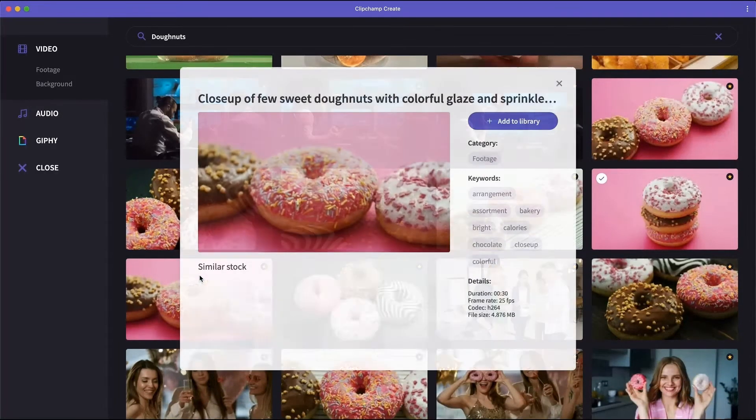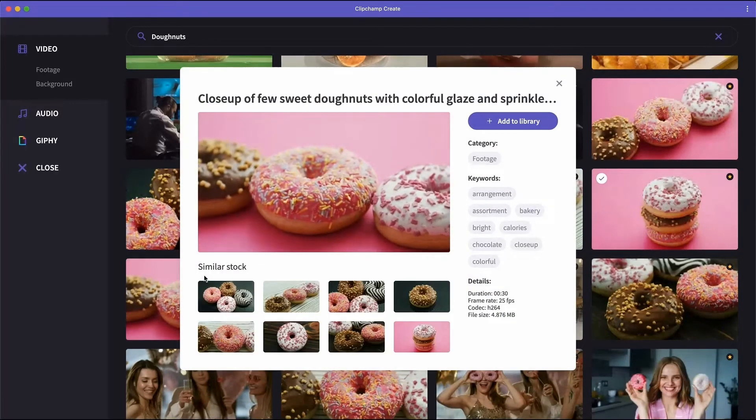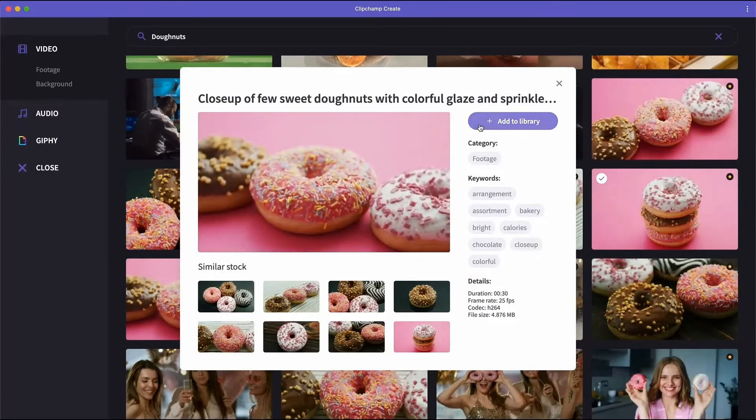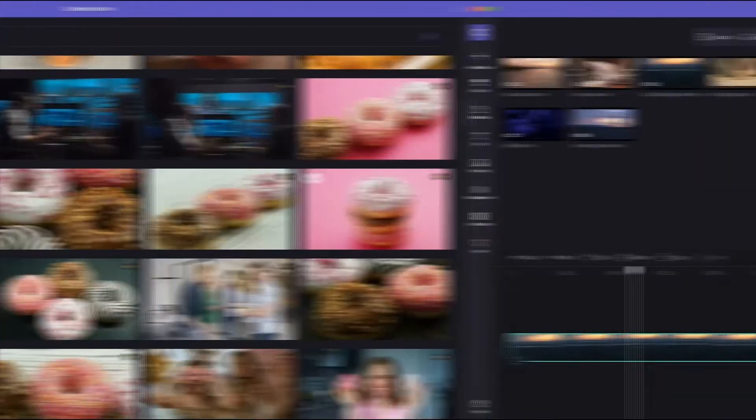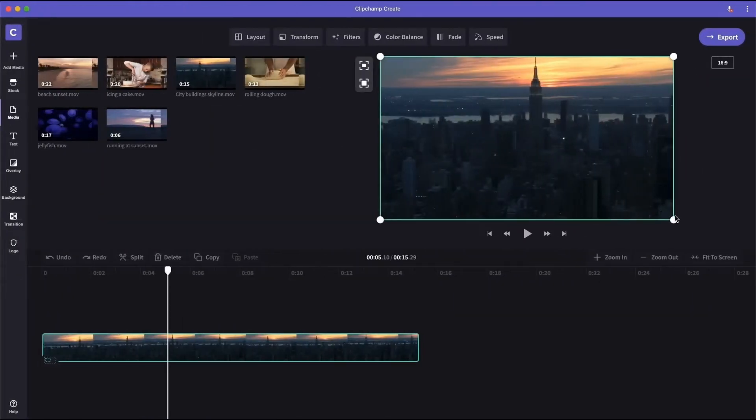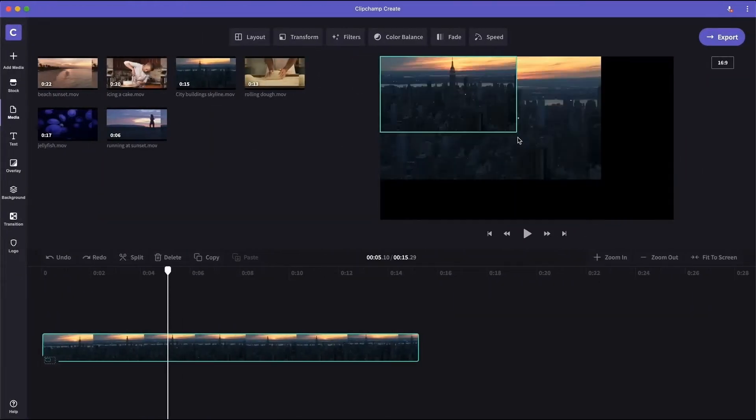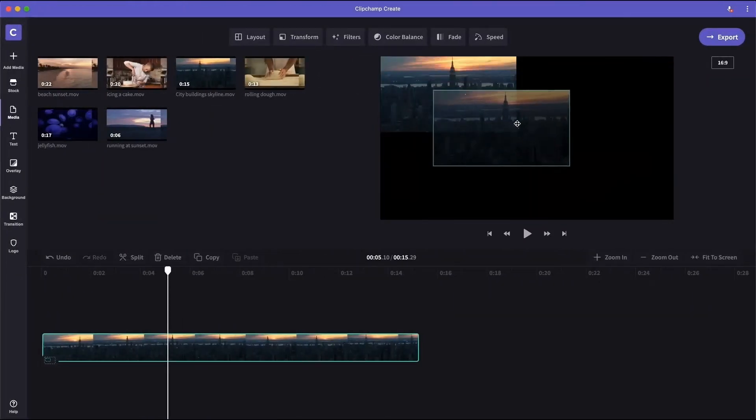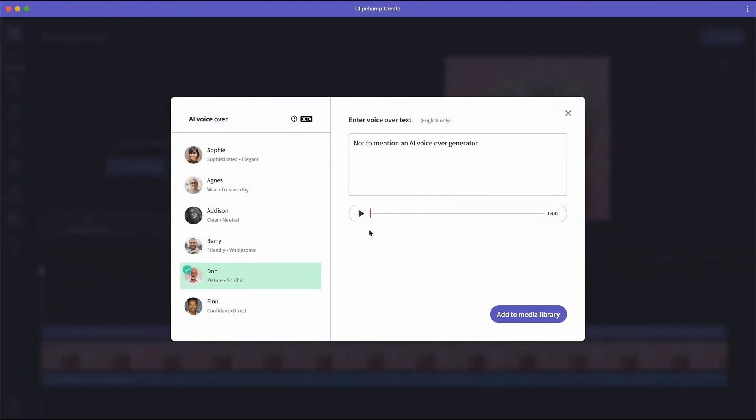But Clipchamp isn't just for pre-made assets. We'll also equip you with our powerful resizing, webcam and screen recording tools. Not to mention an AI voiceover generator.